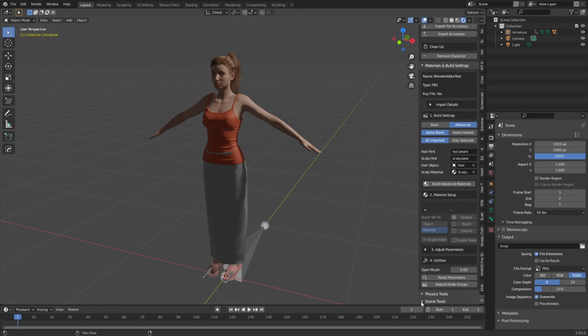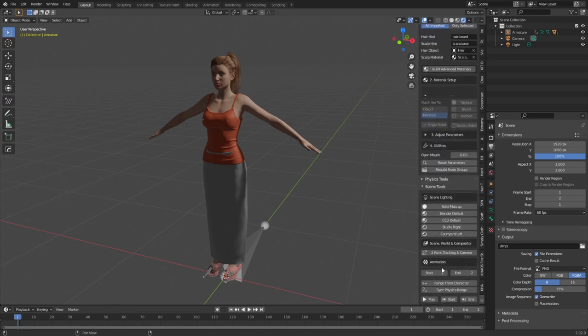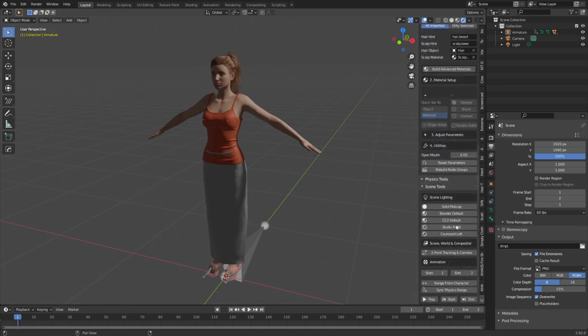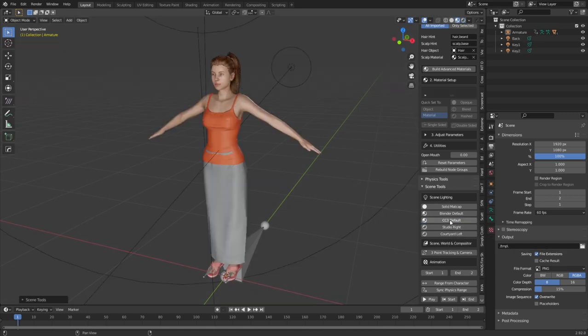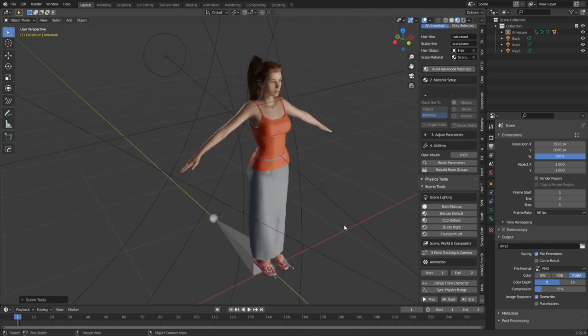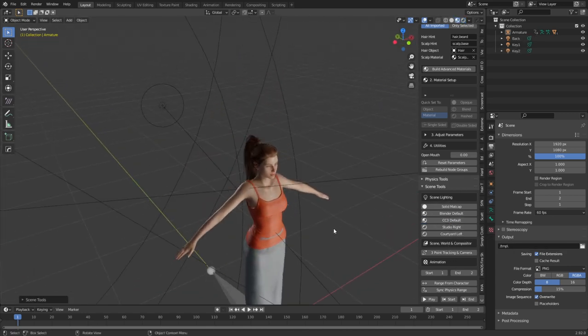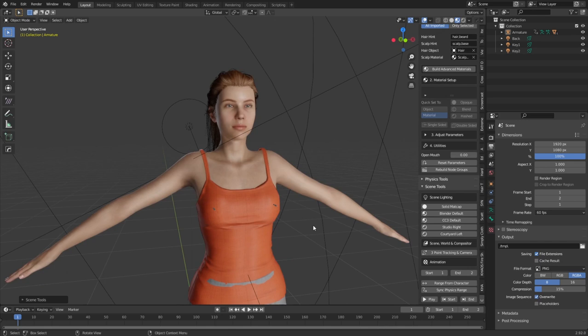Now, the other thing we can do is go down to Scene Tools at the very bottom. And we can add in some scene stuff, like some lighting. So we can go CC3 default. And this pretty much is the lighting setup from Character Creator 3. How freaking cool is that?